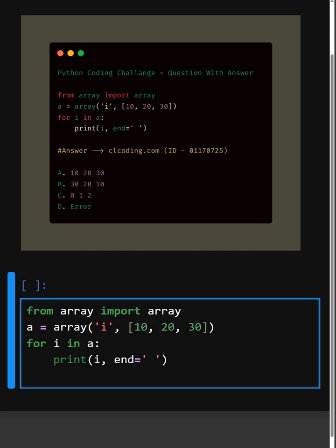Then in this line, this is a simple loop and we are going through each element in the array a and printing it on the same line, because end=' ' separated by spaces. So let's see what this will give as output.